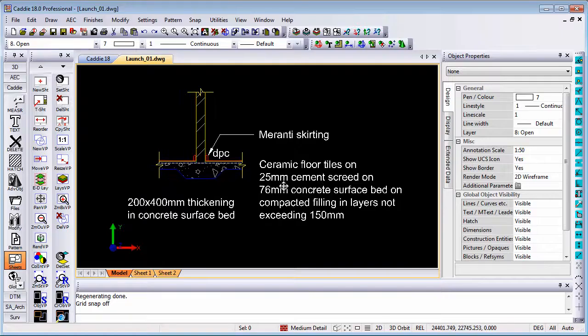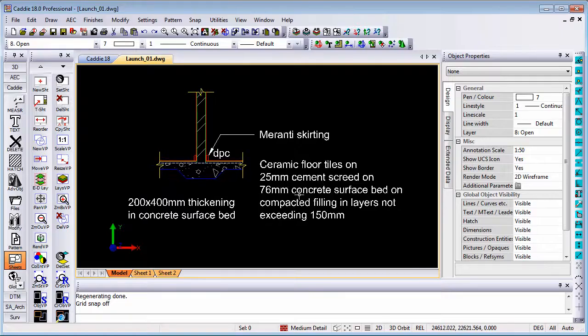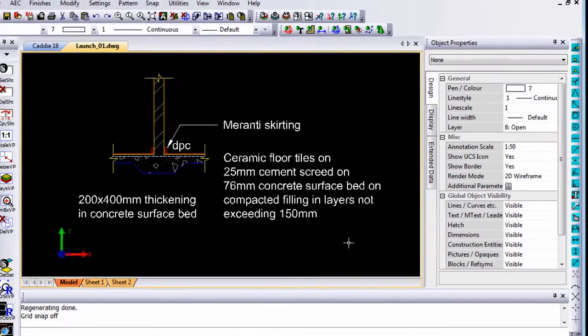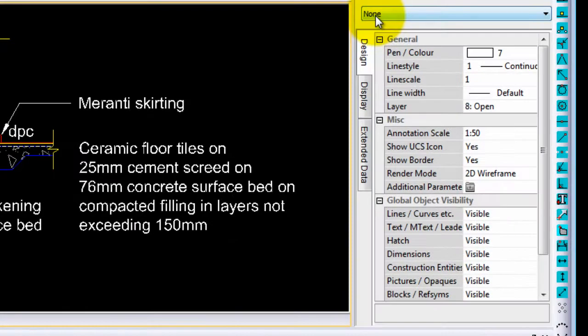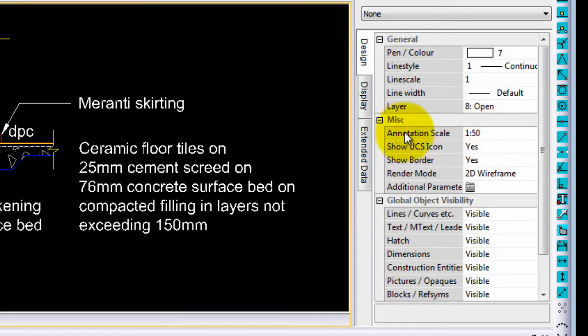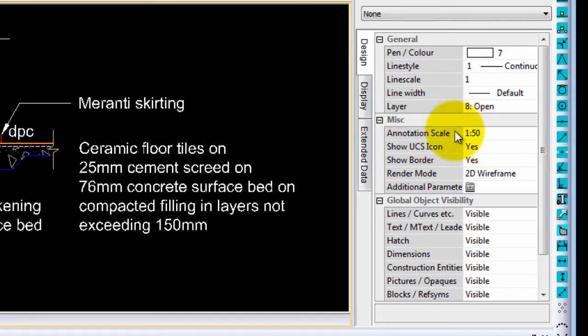So I am going to go back to model space. You will see with no object selected, object properties will give you options in the list. The first option that I want to point towards is the annotation scale. Currently my model space has an annotation scale of 1 to 50.